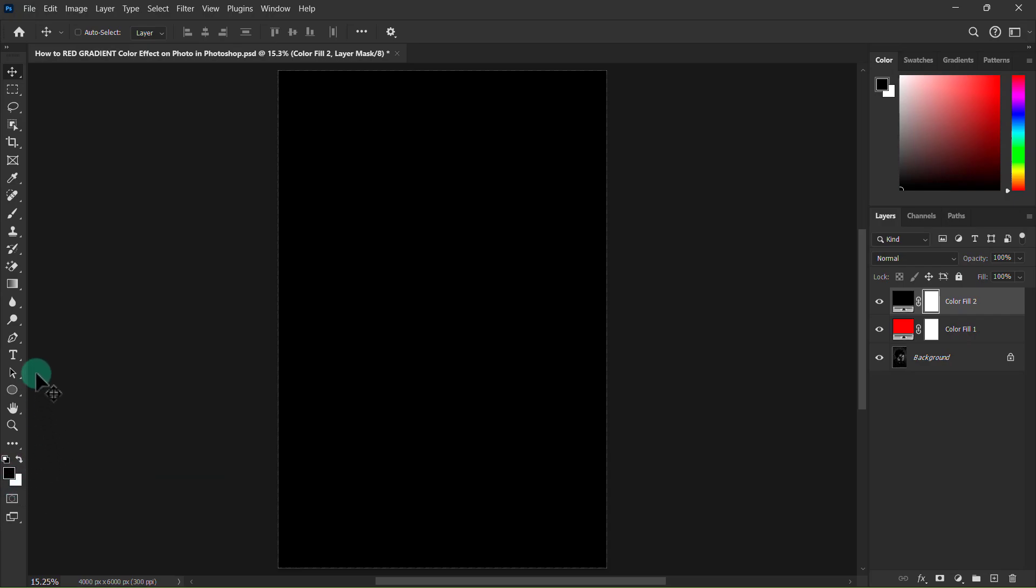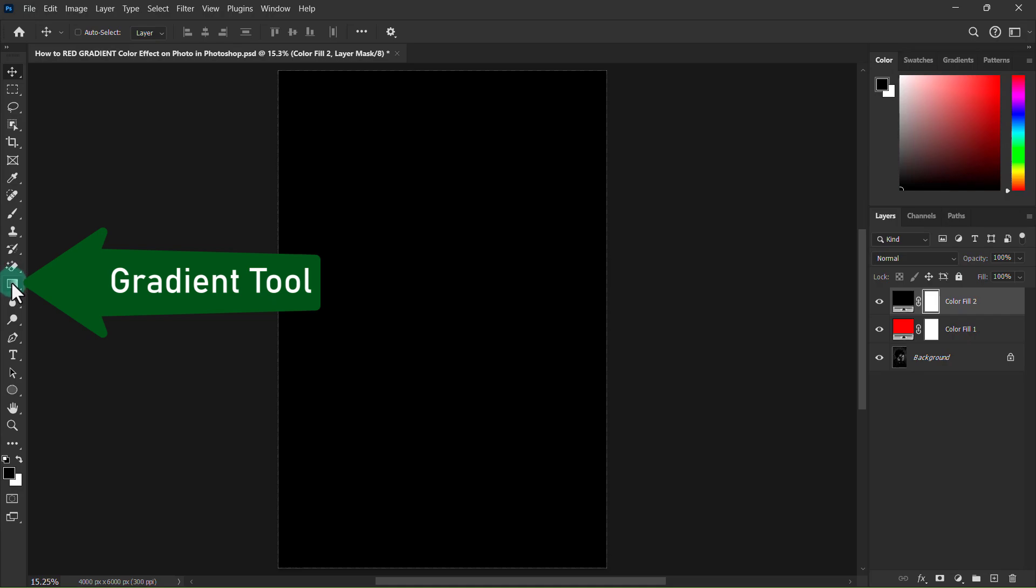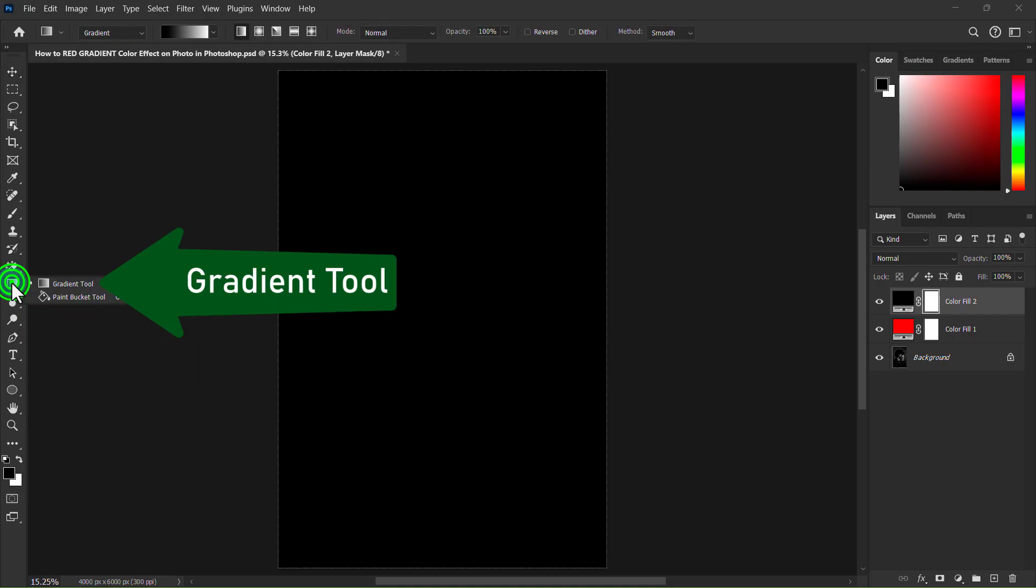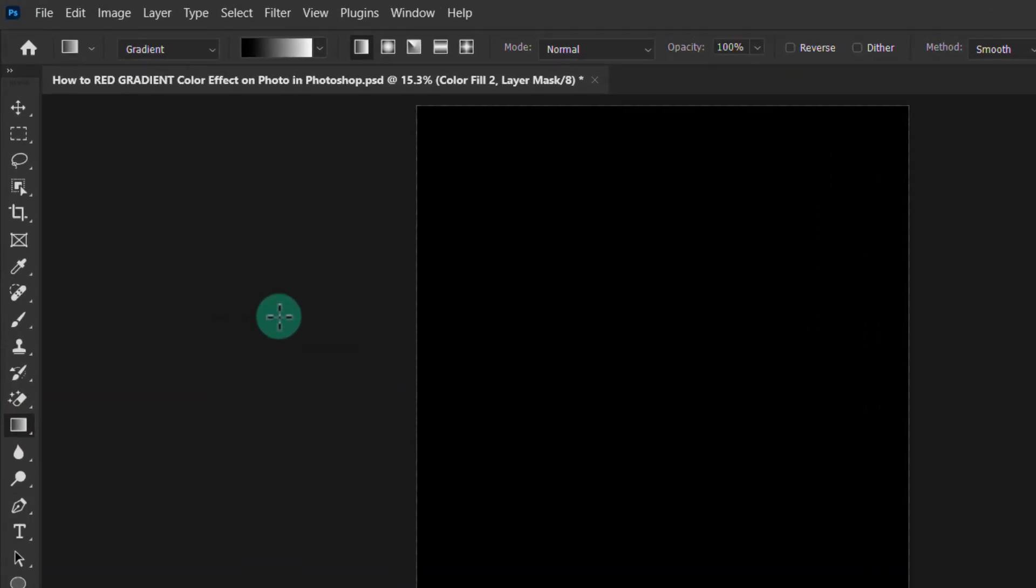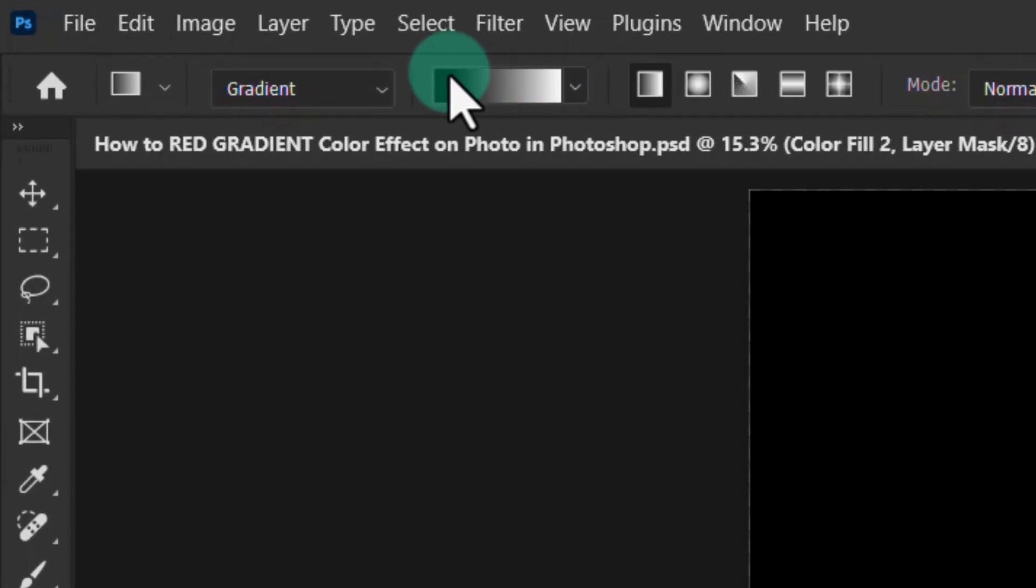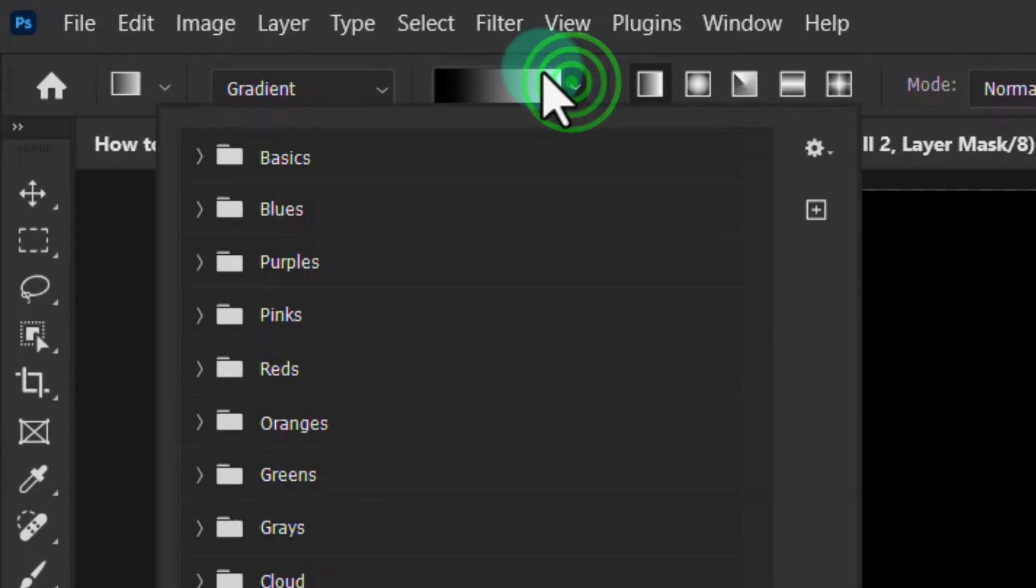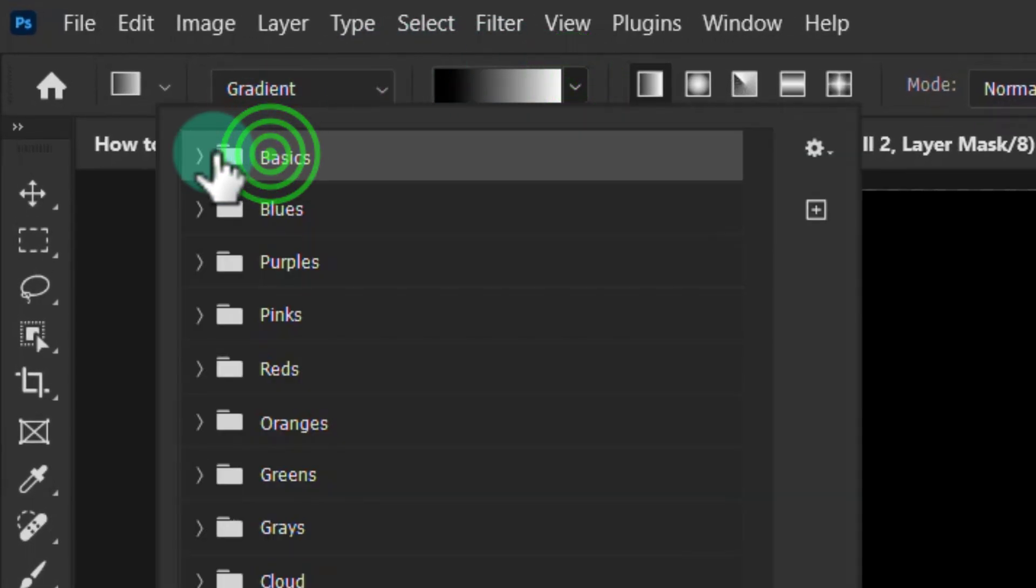Click the gradient tool from the toolbar, now click here, and go to the basic folder.